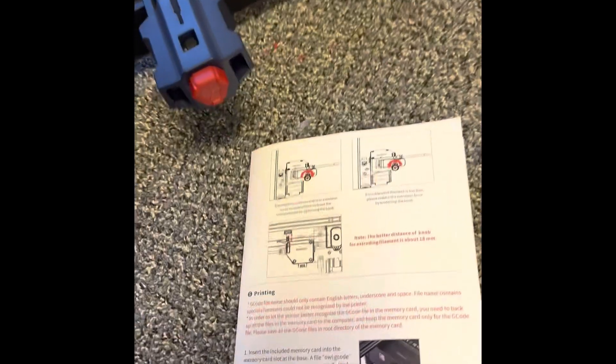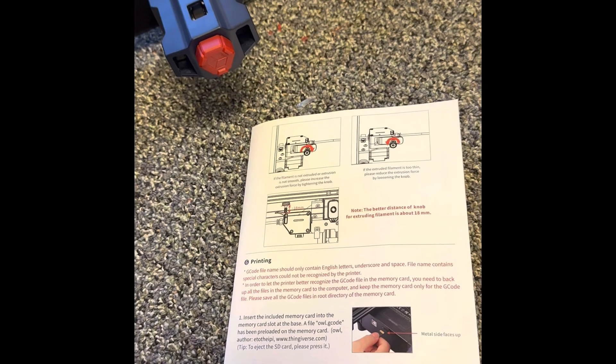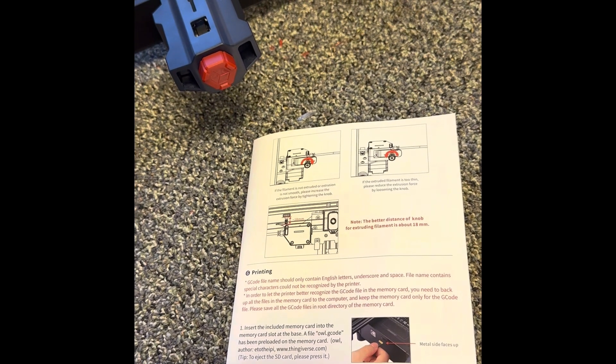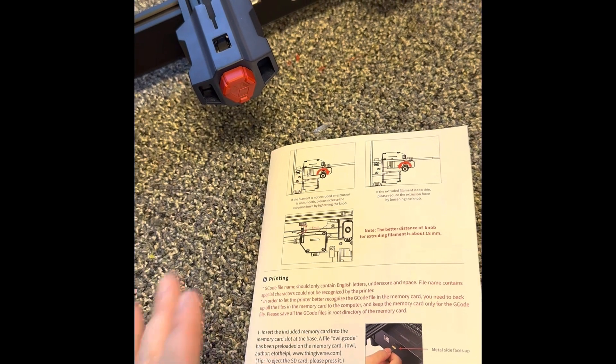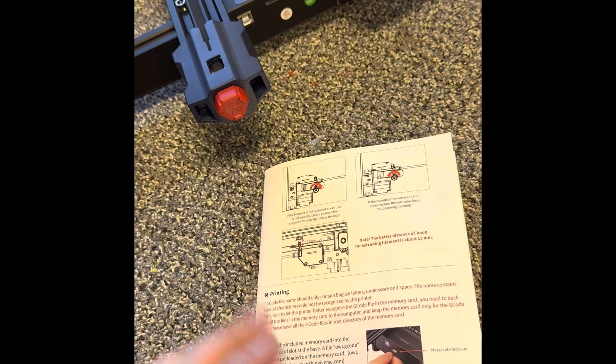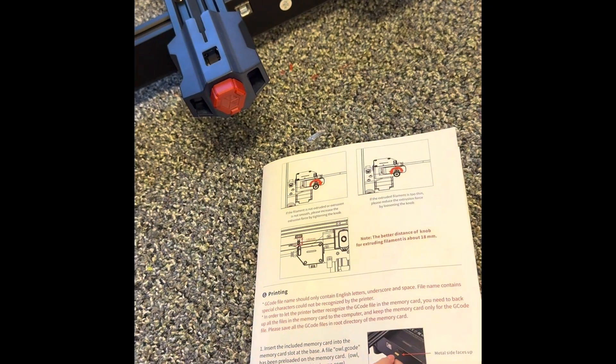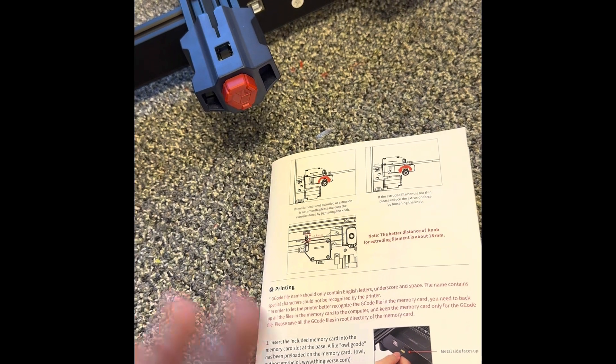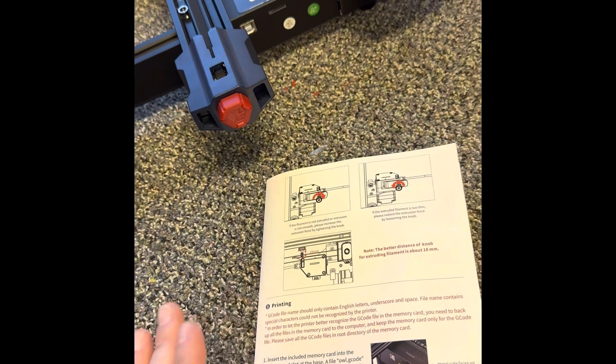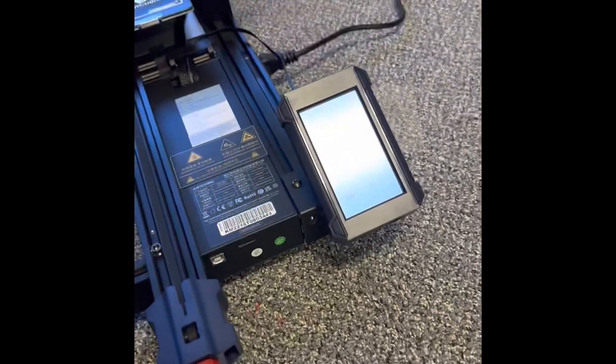Just that, you know, if your filament is too thin to reduce the extrusion force. If it's too thick or not smooth, then to increase it. So, we're gonna try printing, while I'm here, a quick model. And see what happens.